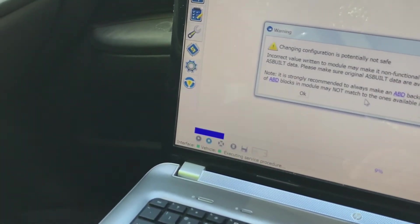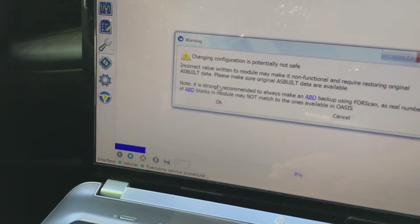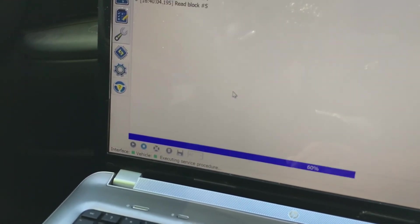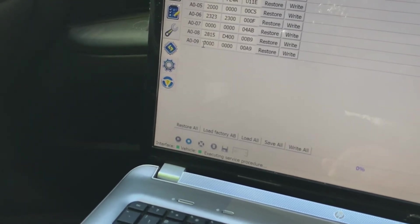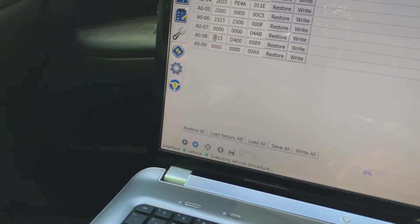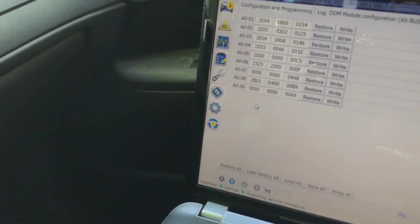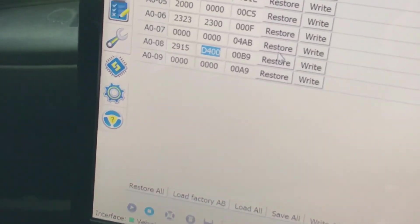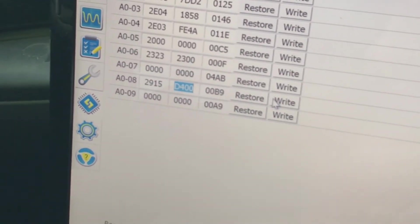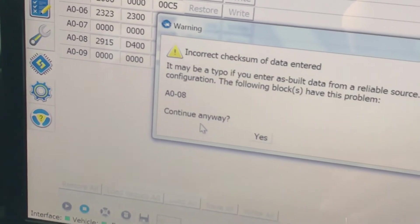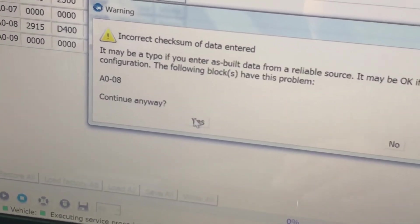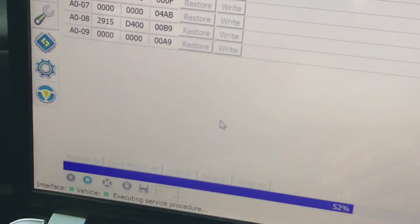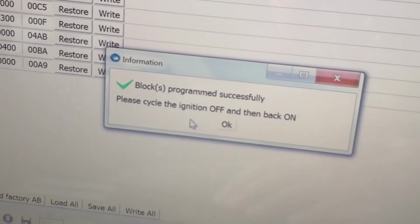It's going to give you a warning, just click through that. Then you want to find 808 that values 2815. You want to change it to 2915, then go over and click the right button. It's going to give you a format error, just click yes. Then it's going to say please cycle the ignition off and then back on.